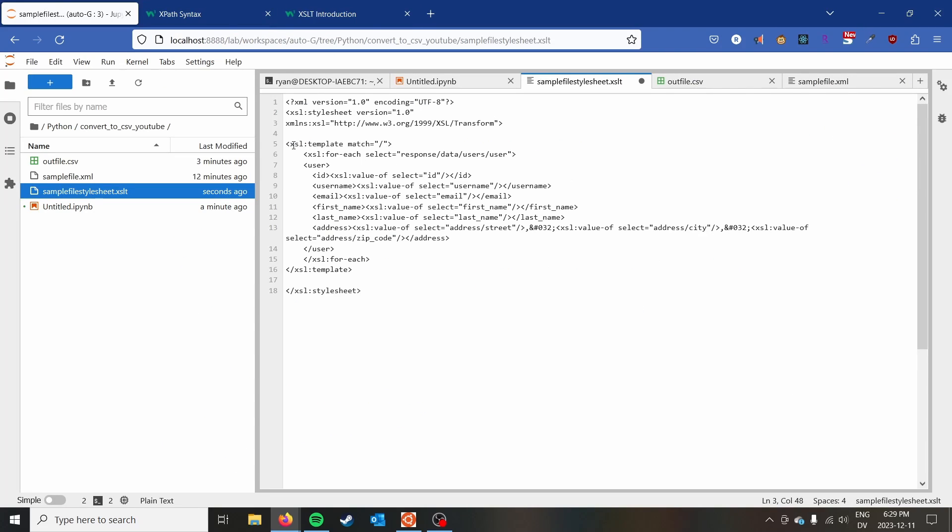We start off with doing a match. So we start a template here. We do a match, which is that same XPath syntax that I had mentioned earlier. All of the paths in here are XPath. So basically, then we just do a for-each. And I'm doing for each response/data/users/user.